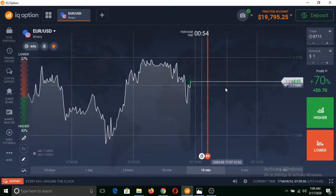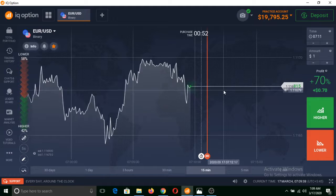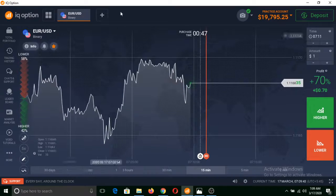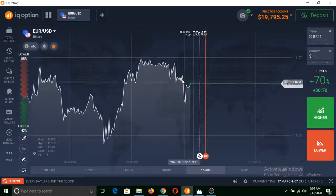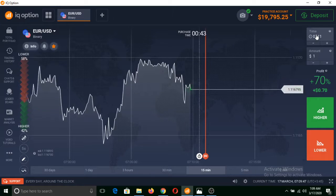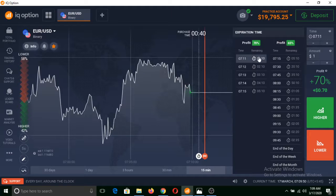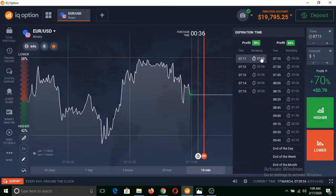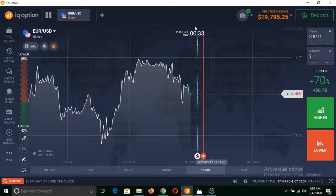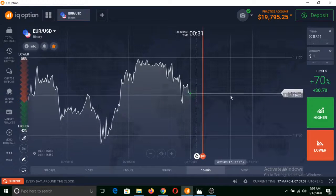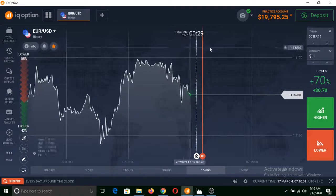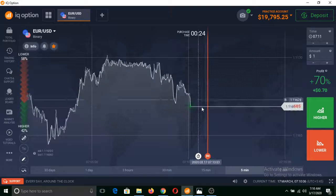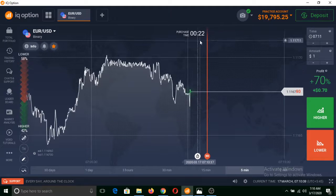Now I would like to show you by making a trade. As I said before, this is a financial instrument in binary options trading. Firstly, we need to select expiration time, which starts from one minute. I am selecting one minute. Now we have a purchase time of 33 seconds and an expiration time of 30 seconds.